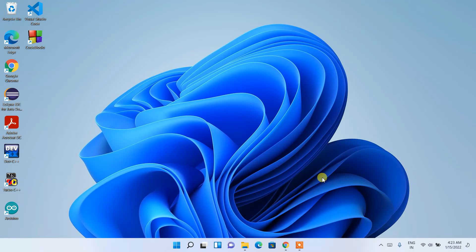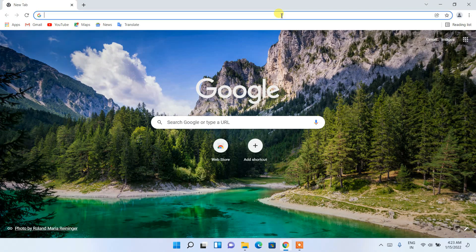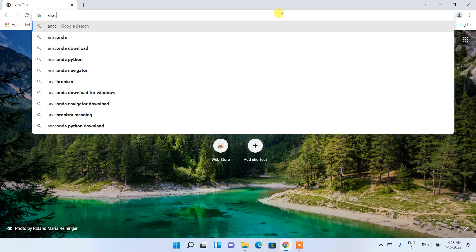Hello everyone, welcome to my channel. Today I'm going to show you how to install Anaconda on your Windows operating system. So let's begin. To install Anaconda, you need to first go to your favorite browser and in the address bar just type 'anaconda'.